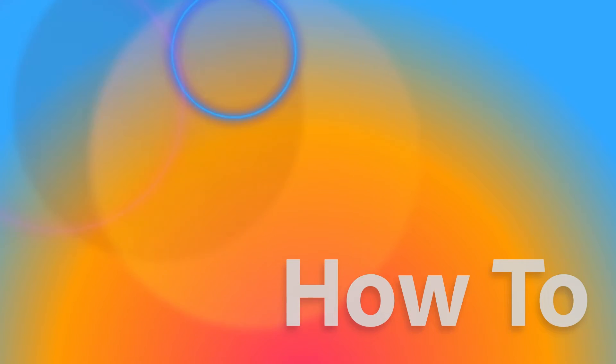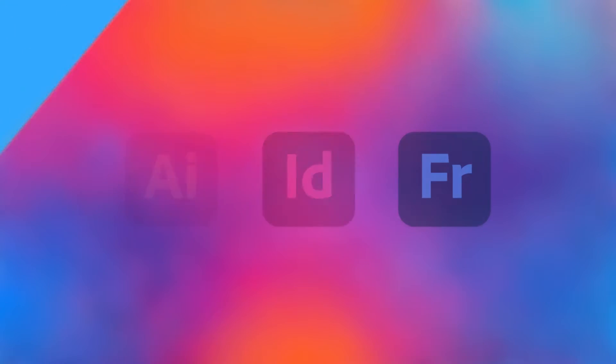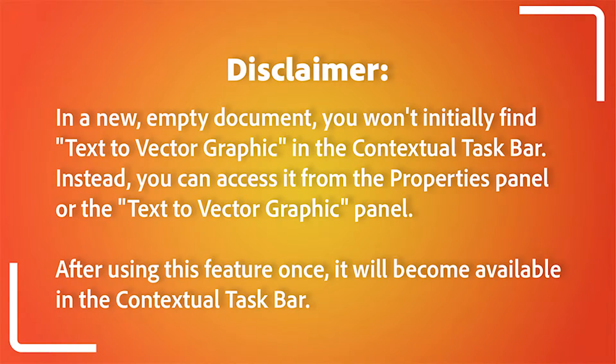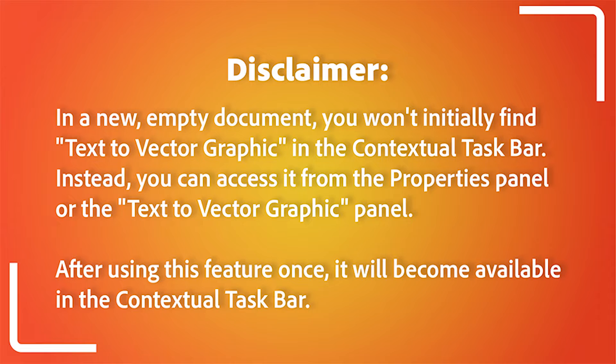Introducing the all-new Text-to-Vector Graphic feature in Adobe Illustrator. In a new empty document, you won't initially find Text-to-Vector Graphic in the Contextual taskbar.